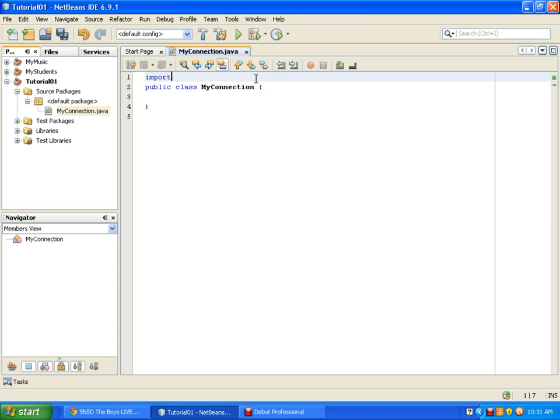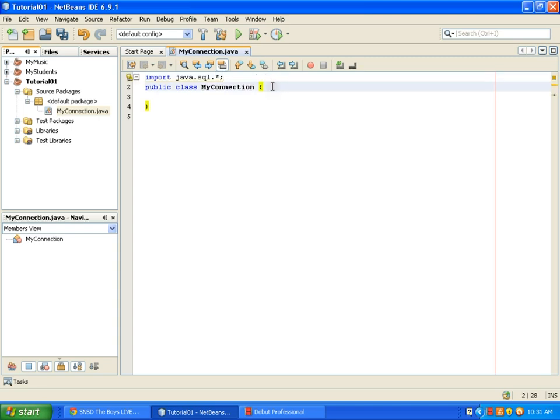We need to import the Java.SQL library. Next, we declare our connection.